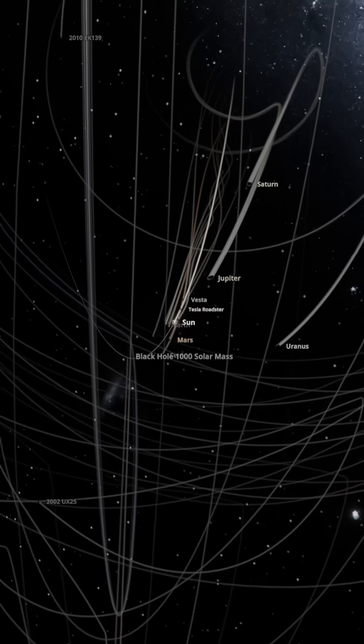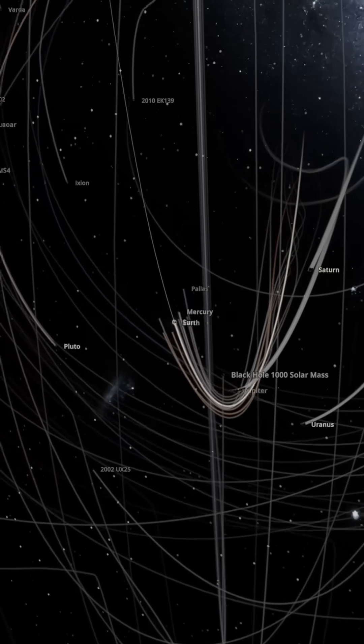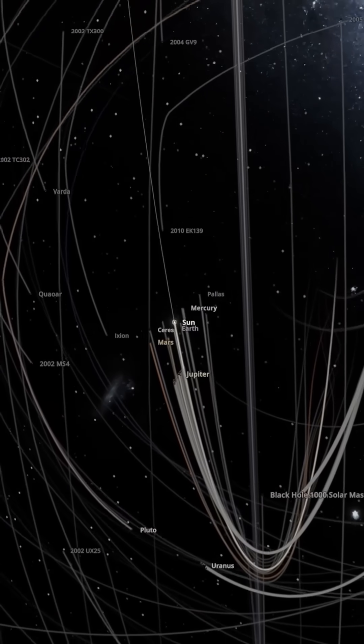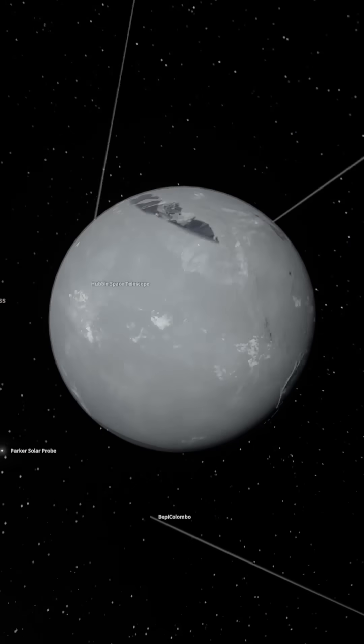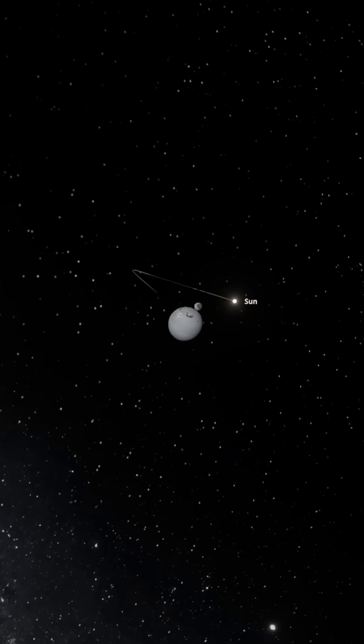Heads up, black hole a thousand times the sun incoming. This one slingshot all the planets around. Damn, Earth is looking wild to live, still close enough to the sun, so we're good.